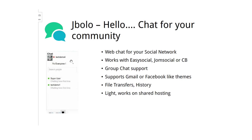Moving ahead, we have JBolo — one of the most loved extensions at Tech Joomla. JBolo is a browser-based chat extension that looks and feels like Facebook or Gmail chat. It works with Easy Social, JomSocial, or Community Builder. It supports group chat and single chat, Gmail and Facebook-like themes, file transfers, and chat history. The best part is it's lightweight, so even shared hosting users can use it.